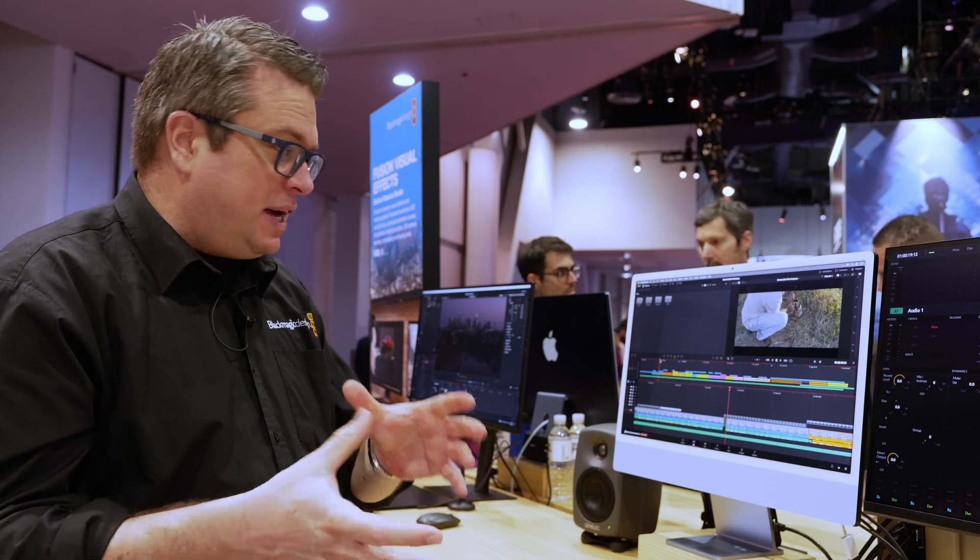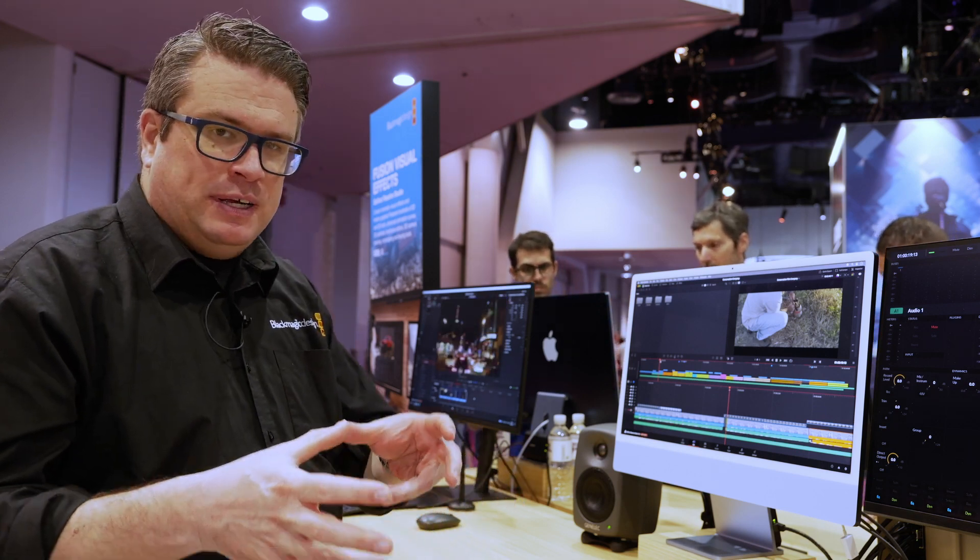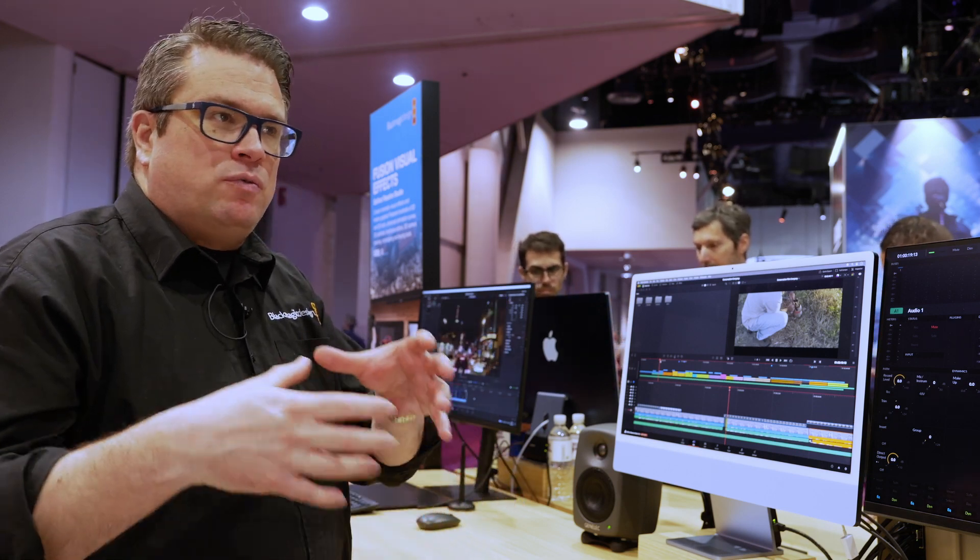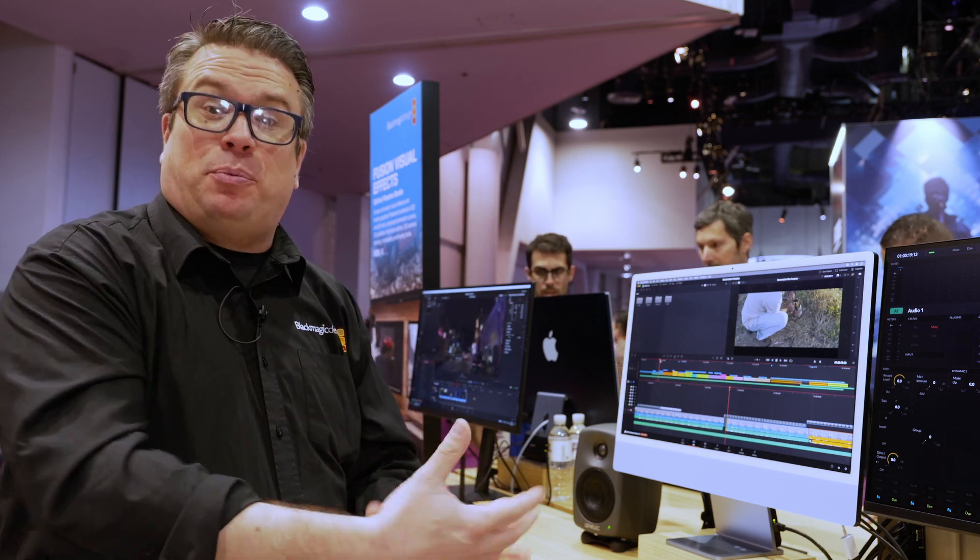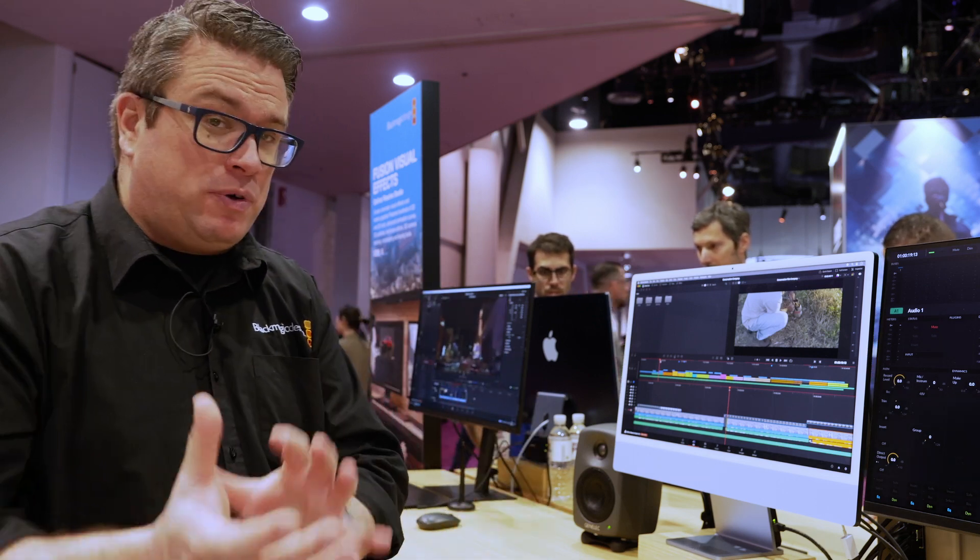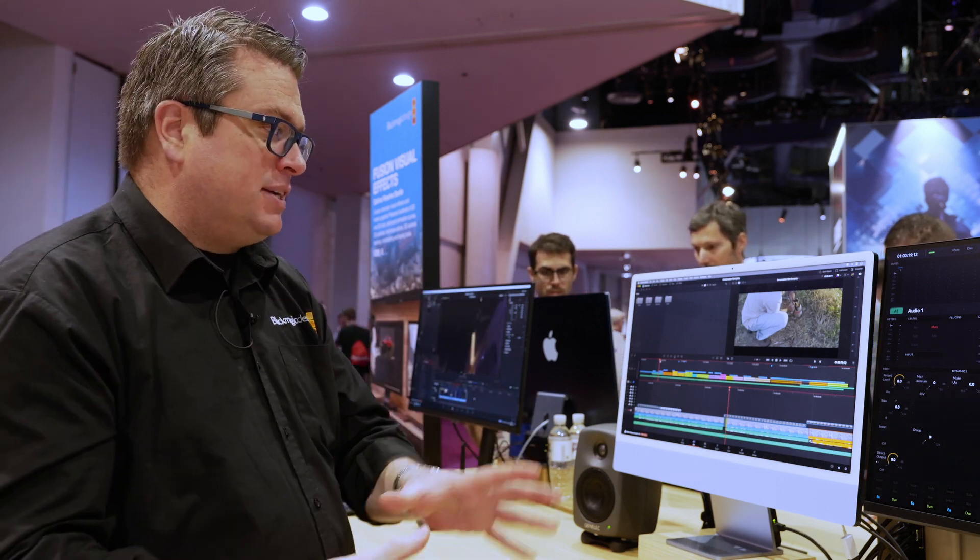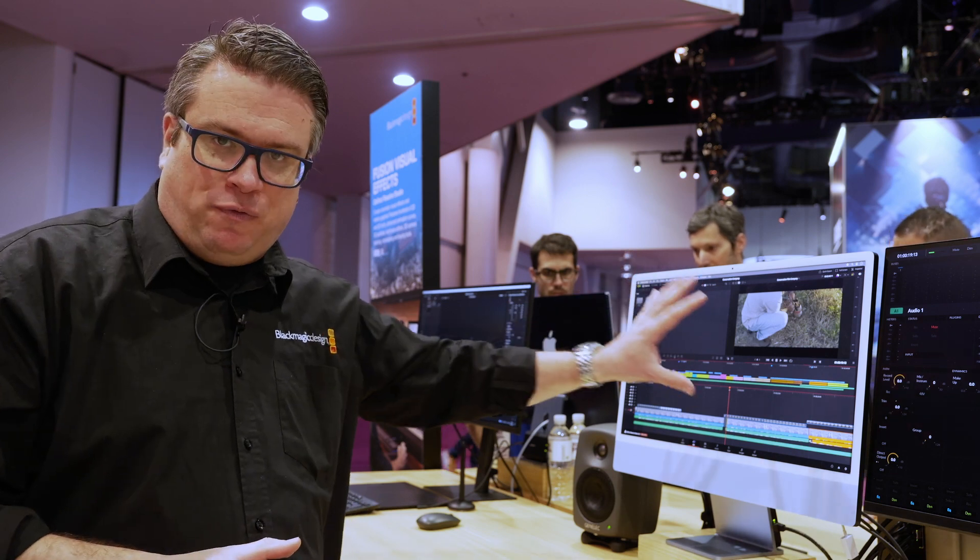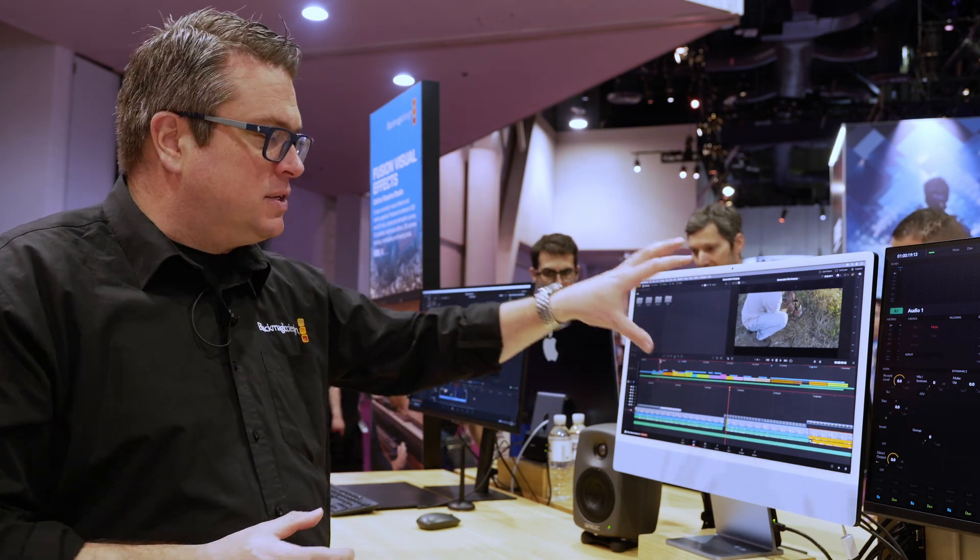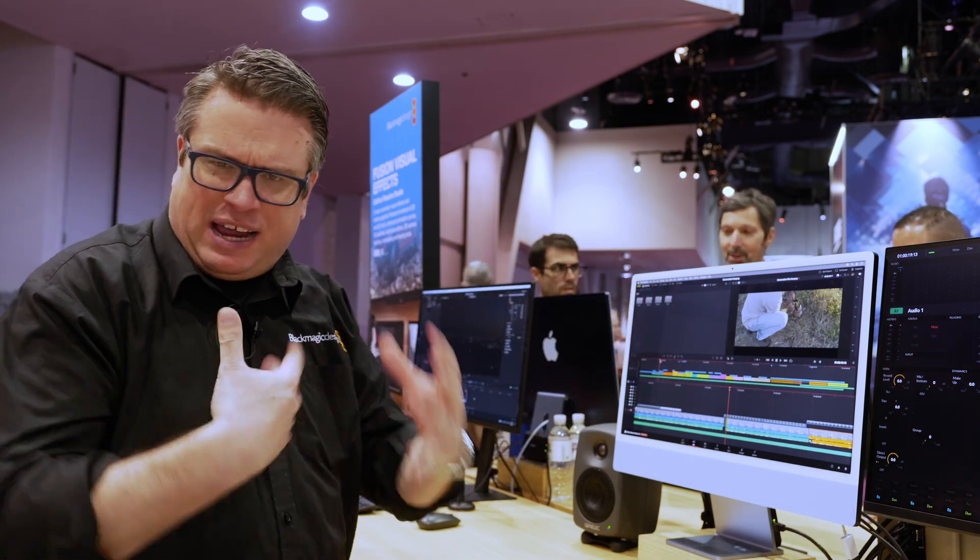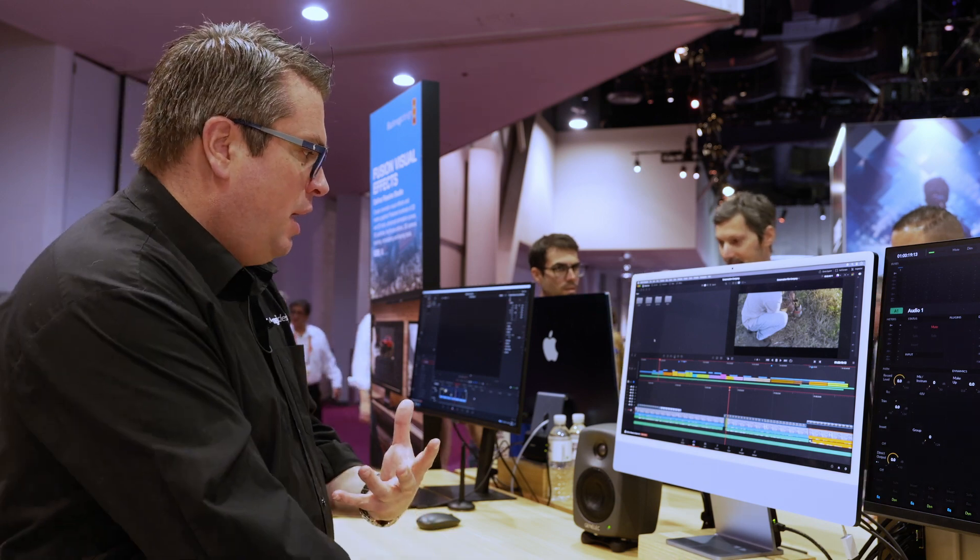Yeah, the cut page as well has had some important updates because if you think Resolve is now not just a desktop system, it's also iOS, we run it on the iPad. And the cut page lends itself to being on the iPad because of its interface and how you can quickly turn around edits.